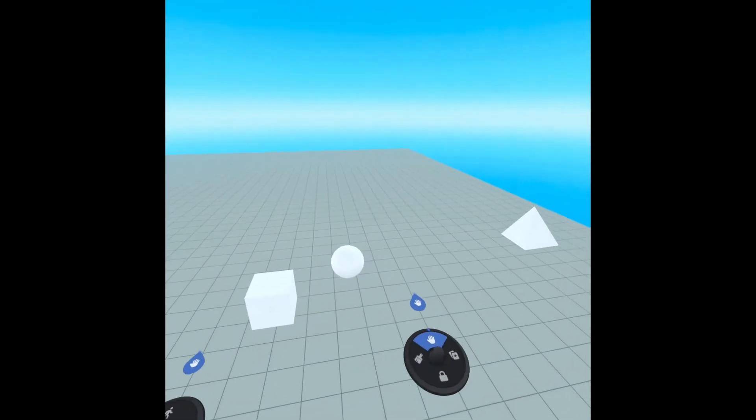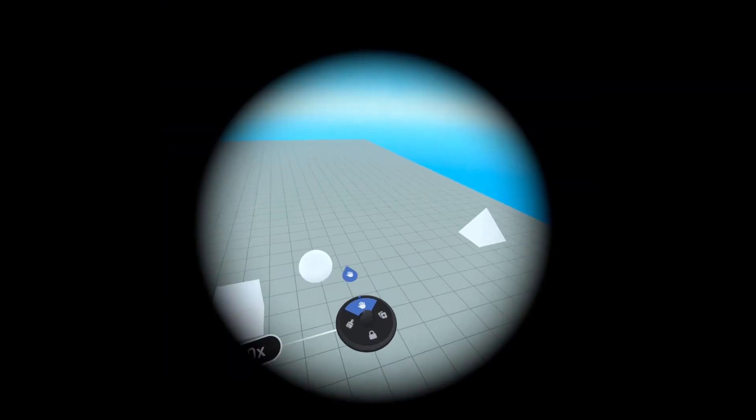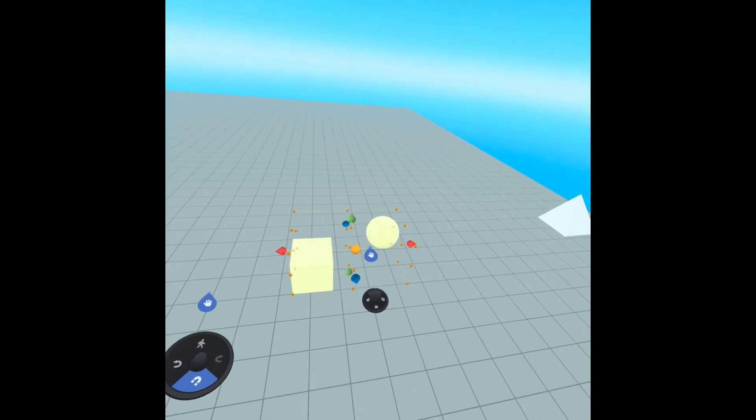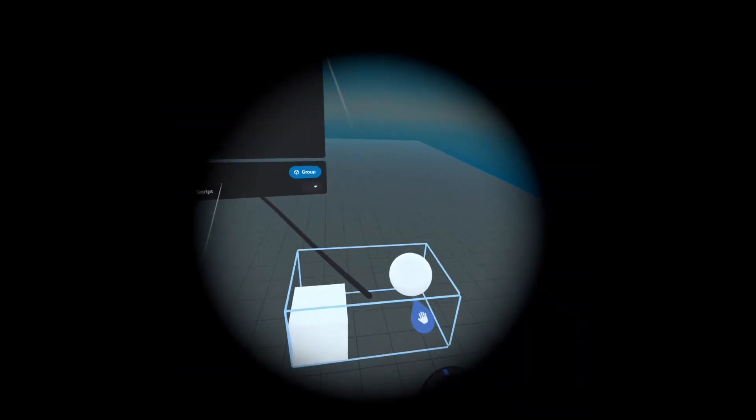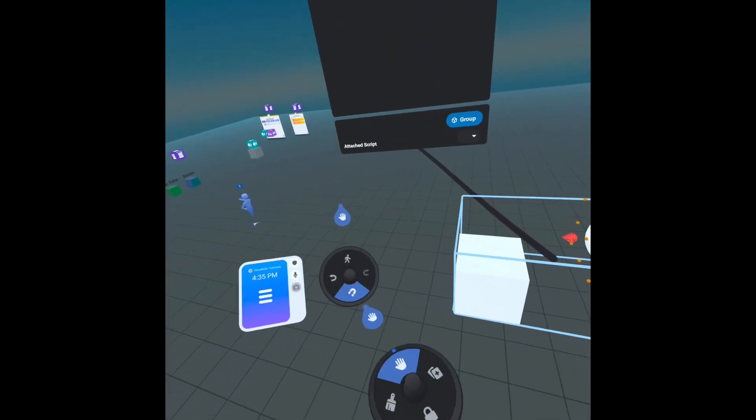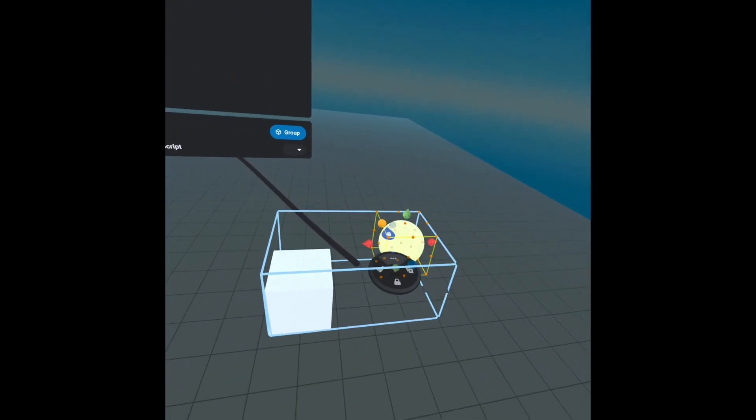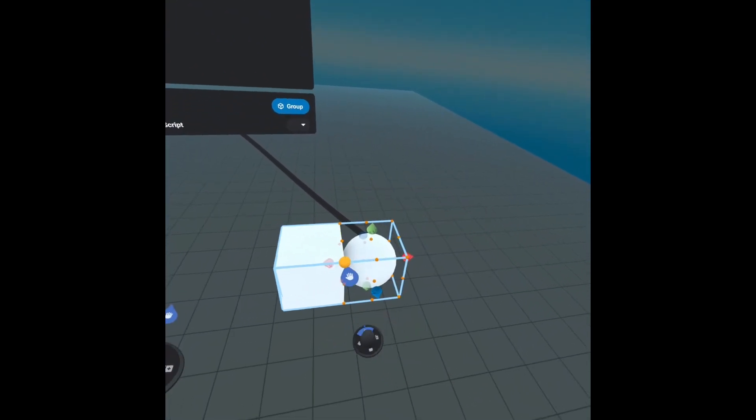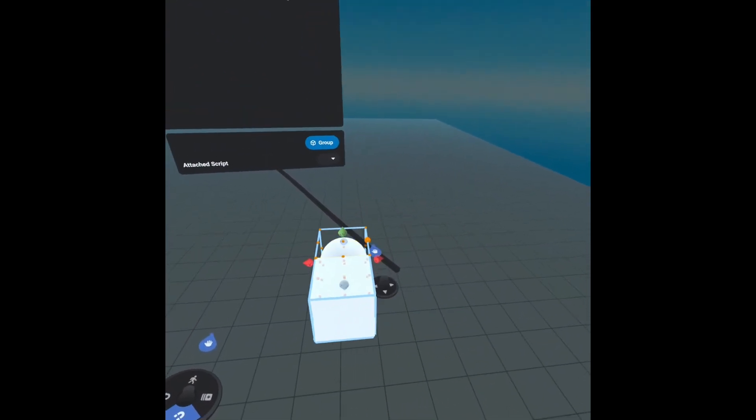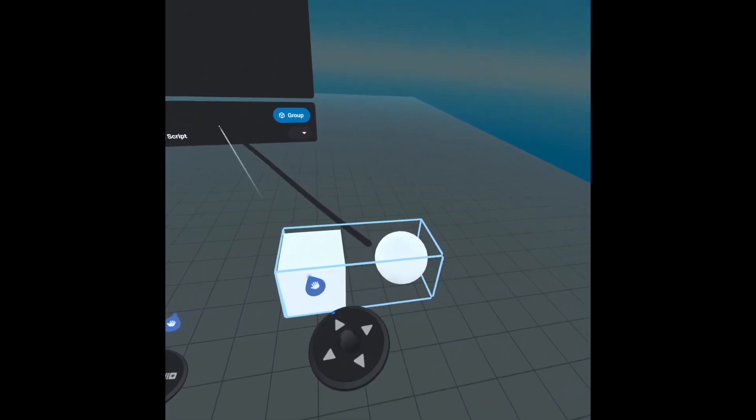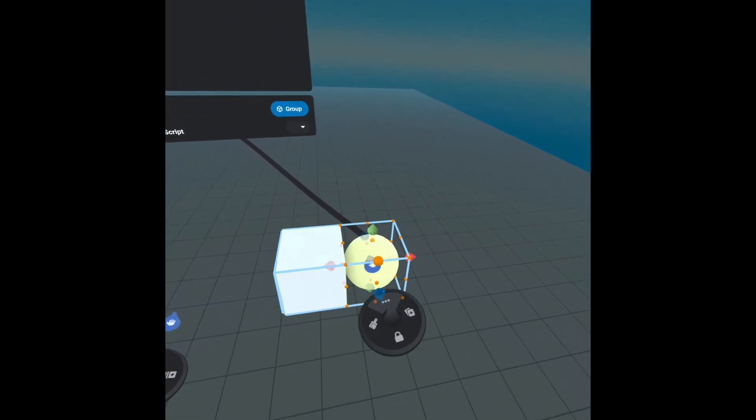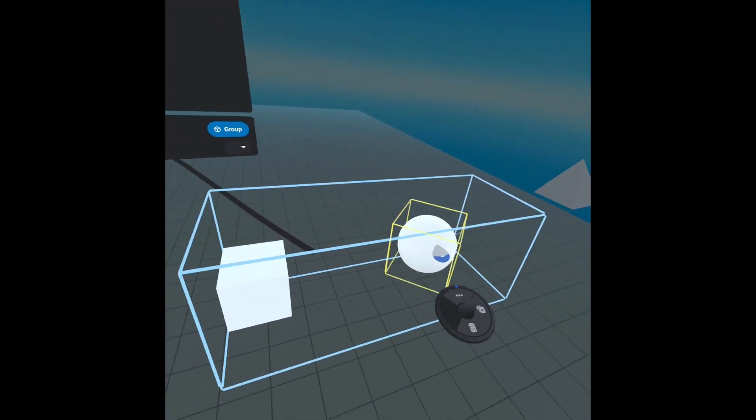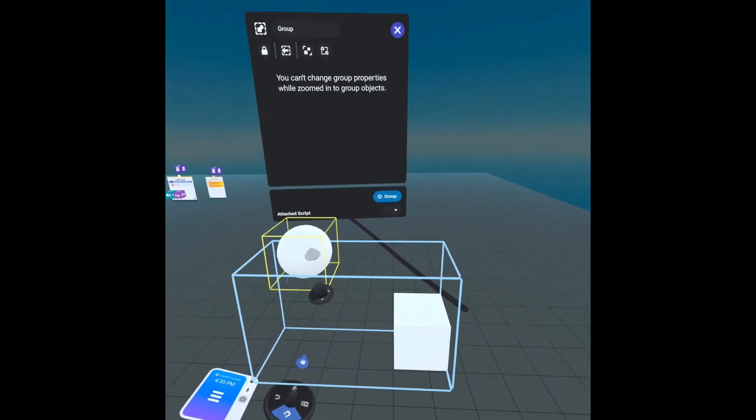The snapping feature also works while you're inside a group. So if I properties zoom in and then make sure my snapping is on and select, I can snap inside of a group and then the group boundary, which is this wireframe here, will adjust based on where all our objects are.